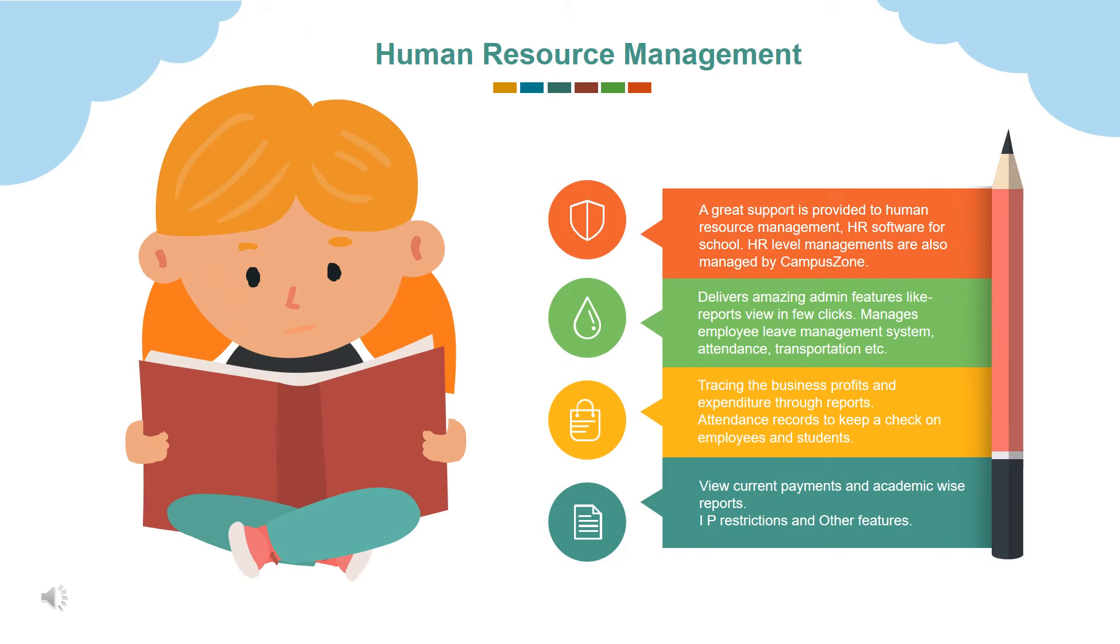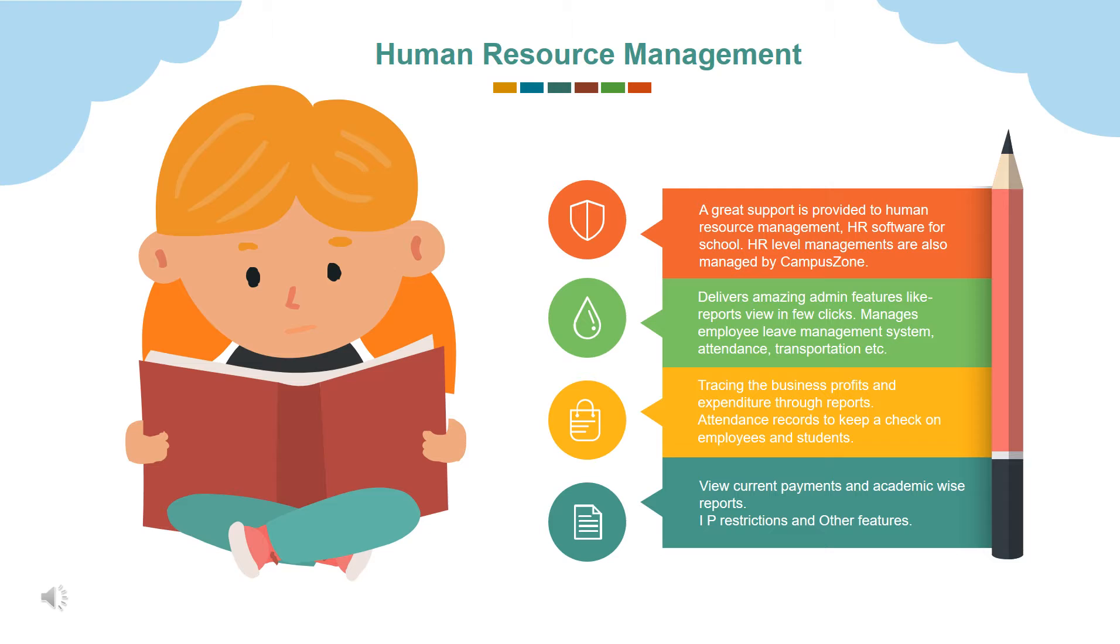Campus Zone also provides one of the best human resource management software. Best payroll software for schools keeps track records for all the aspects like payment and expenditure of all branches. Regularly updating the application with data to come up with best and appropriate results. Tracing the business profits and expenditure through reports. Attendance records to keep a check on employees and students. View current payments and academic wise reports.